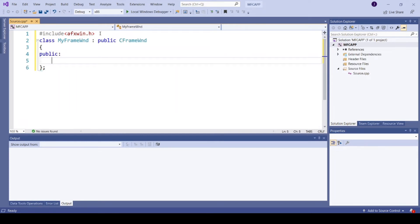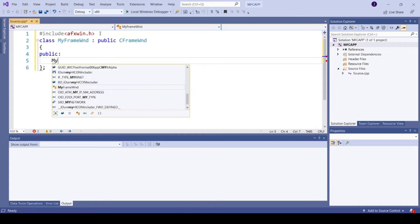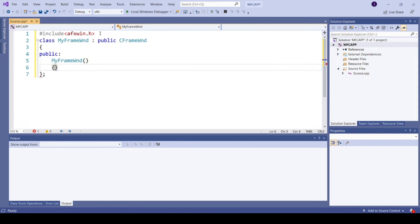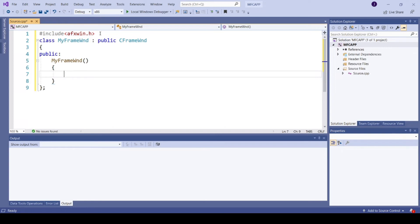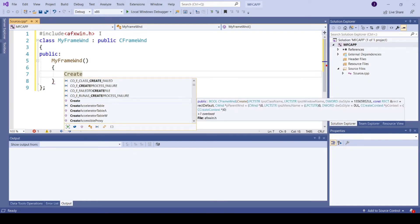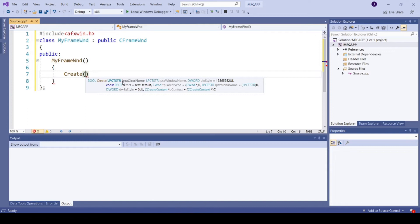So create a constructor of your derived class. The first parameter of Create is the class name. The class name can be either a predefined Windows control class name or it can be a user-defined class name.